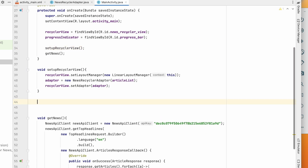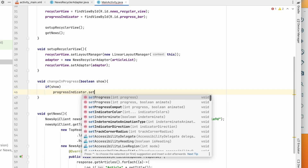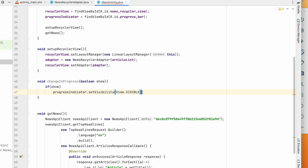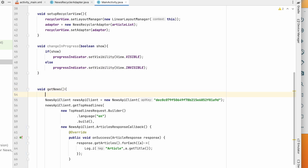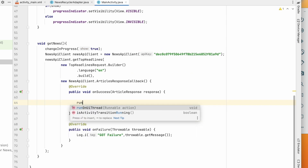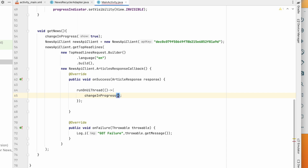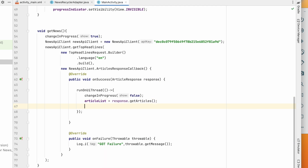Create a changeInProgress(boolean show) method: if show is true, set progressIndicator visibility to VISIBLE, else set it to INVISIBLE. When the activity starts fetching news, call changeInProgress(true) to show the progress bar. On success, run on the UI thread, call changeInProgress(false) to hide it, then set articleList from response.getArticles() and update the RecyclerView via the adapter.